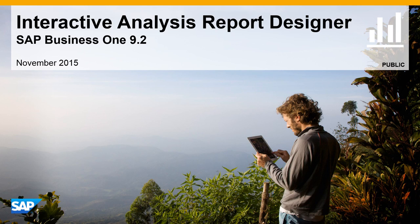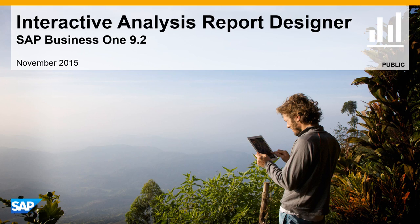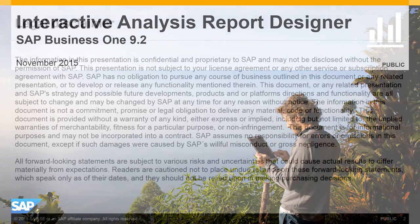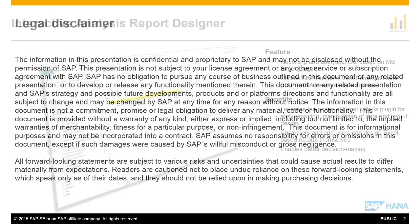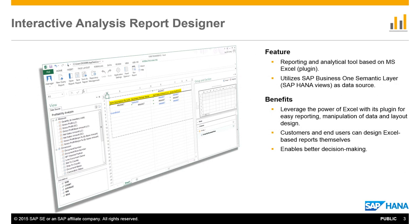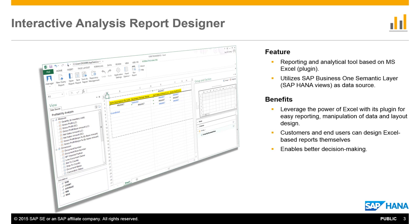Welcome to our feature clip showcasing the Interactive Analysis Report Designer for SAP Business One Release 9.2. The Interactive Analysis Report Designer is a Microsoft Excel-based analytics and reporting tool using a Microsoft Excel plugin and SAP Business One HANA views as data sources. It does not replace the existing pivot table-based interactive analysis, but provides an additional reporting solution allowing users to build reports leveraging the powerful features of Microsoft Excel.